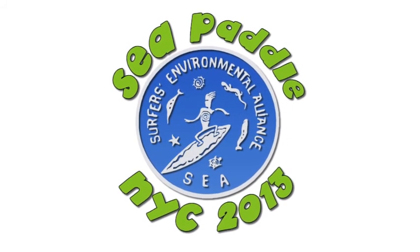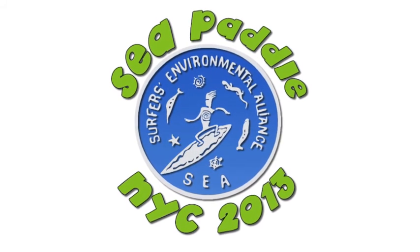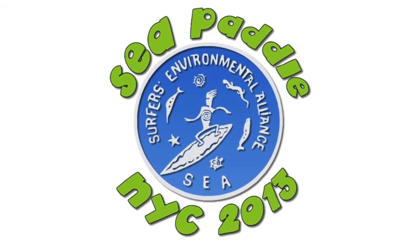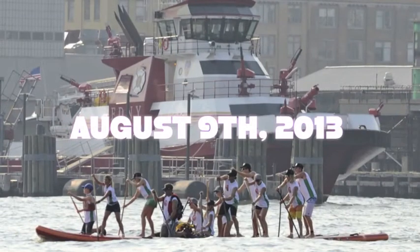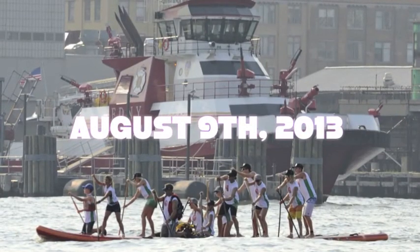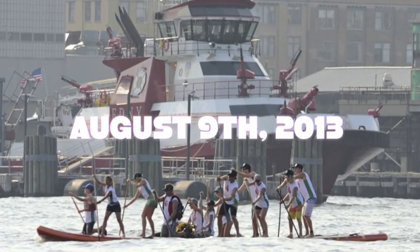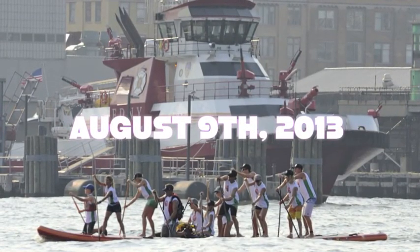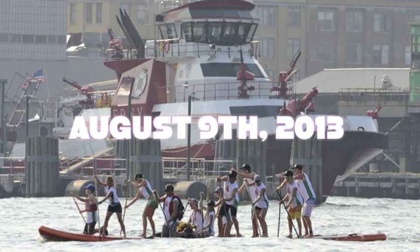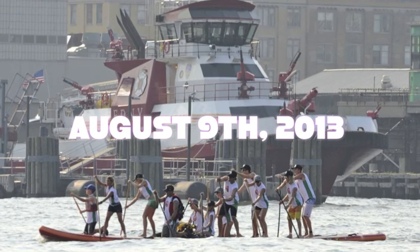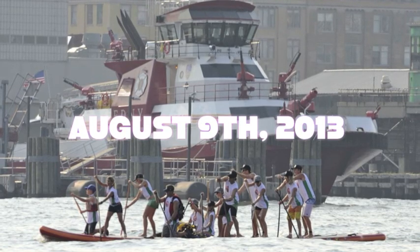Welcome to the Sea Paddle New York City taking place on August 9th, 2013. This will kick off the 7th anniversary of raising money to promote autism awareness, coastal preservation and Sandy relief.